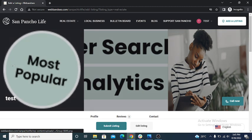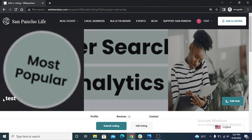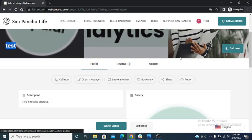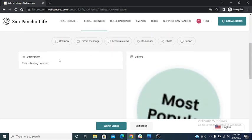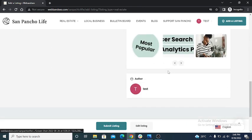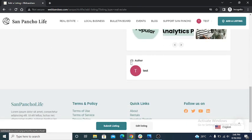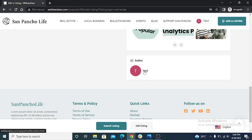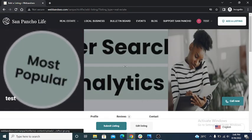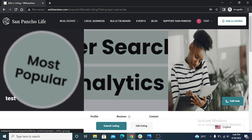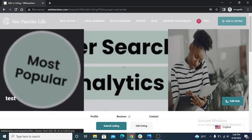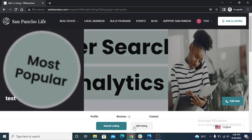So this is name test, these are 4 images that I uploaded. This is description, this is testing purpose, this is gallery pictures. Author name test. These are the details that I put on, so I can edit listing.